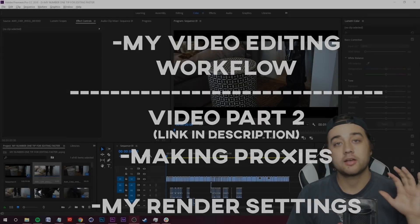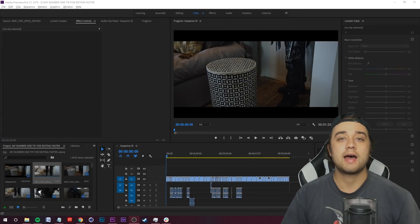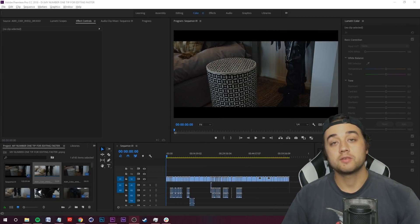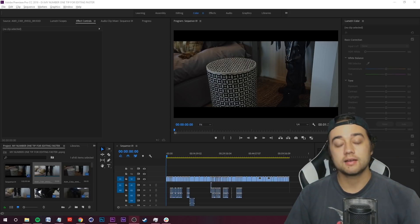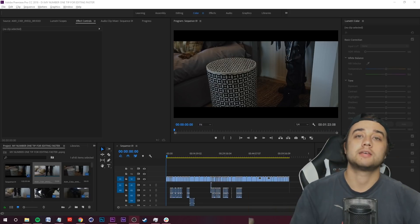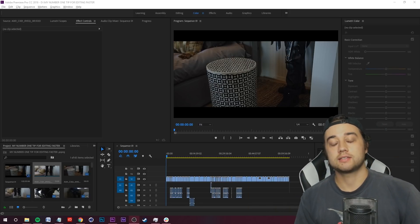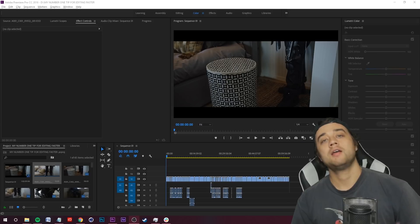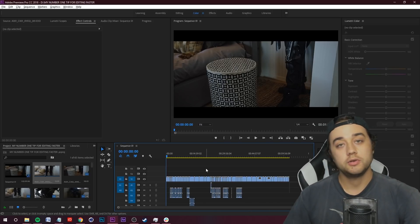We're also going to talk about creating proxies — something a lot of people are intimidated by and not utilizing — and then my render settings, since I get asked about that a lot. So first off, what I recommend you do is take all of the clips you have that you're ready to edit and place them in the timeline.